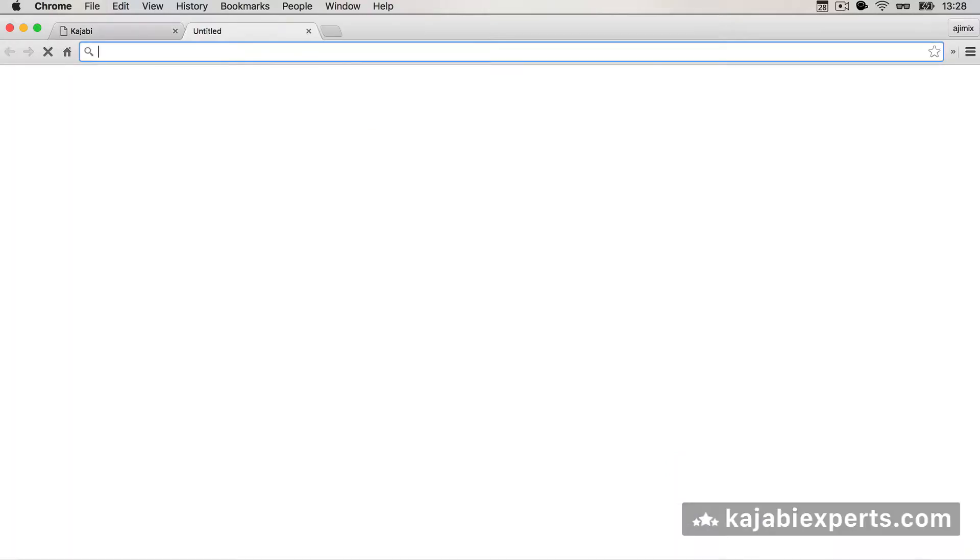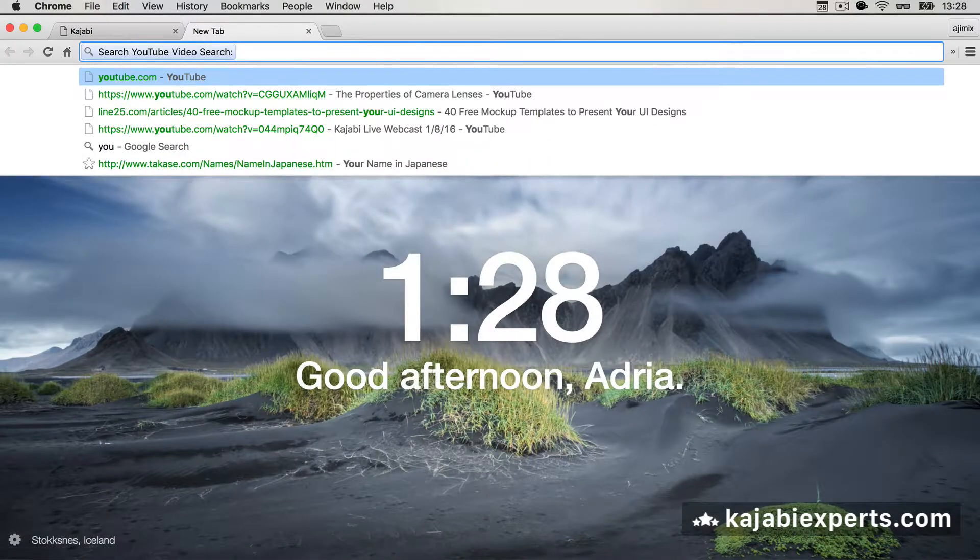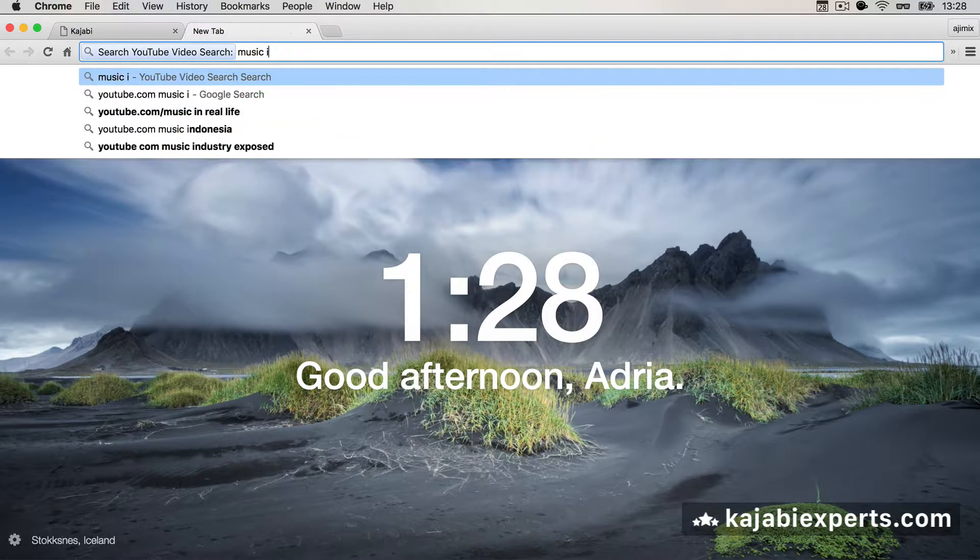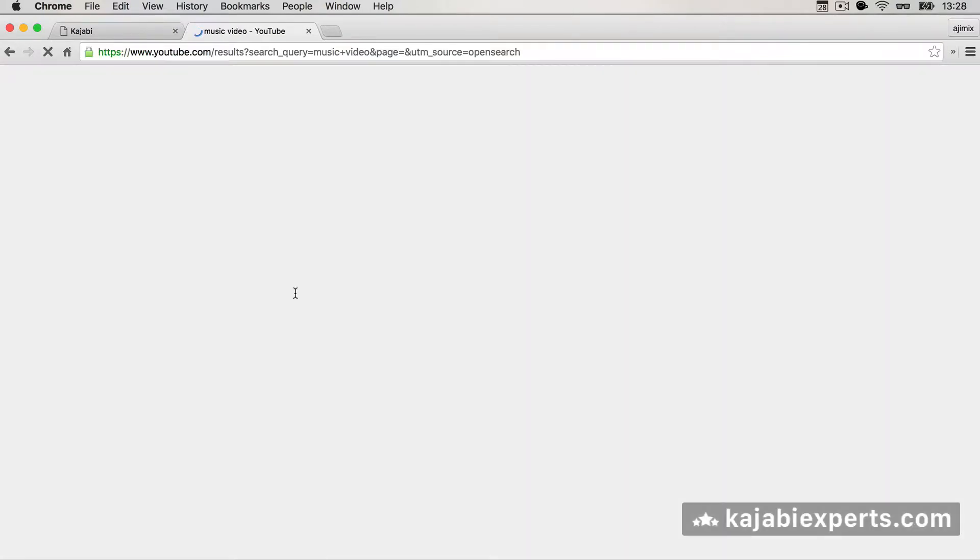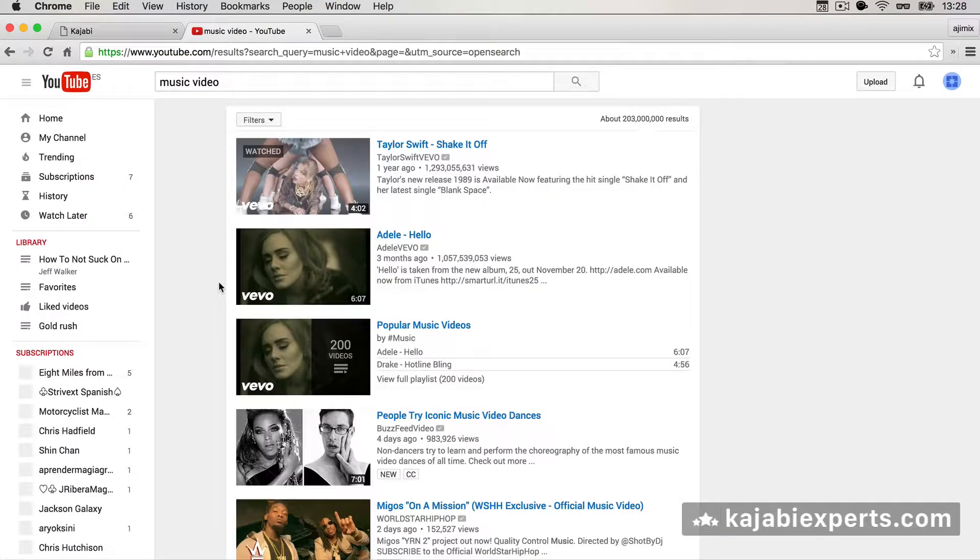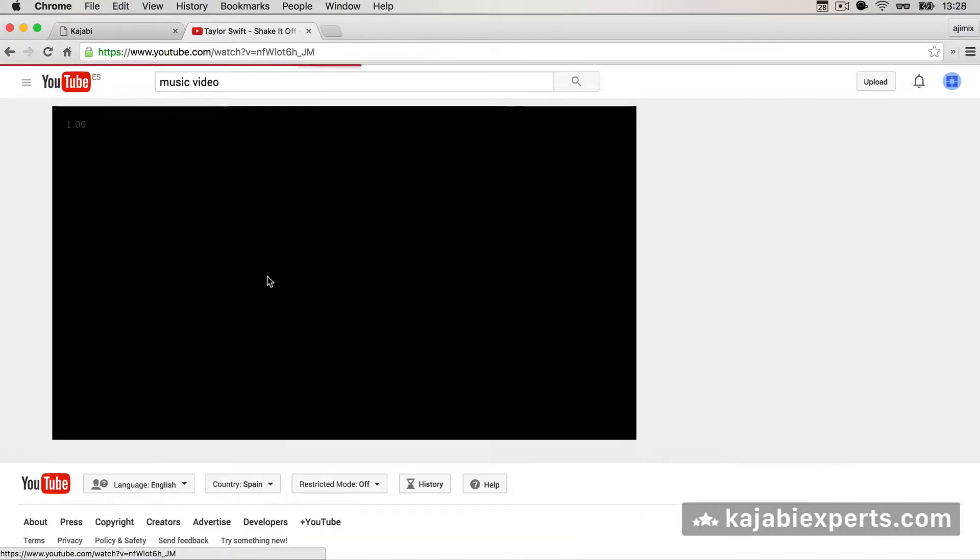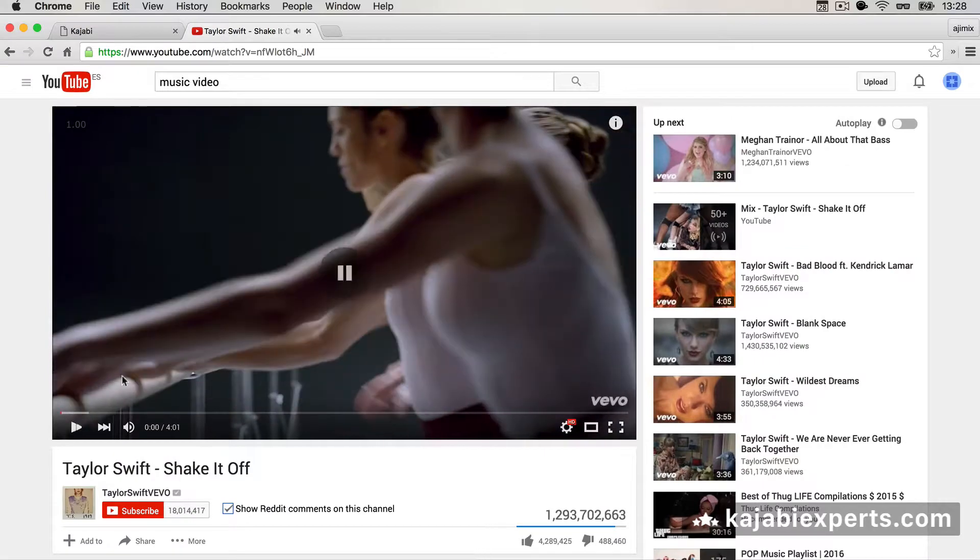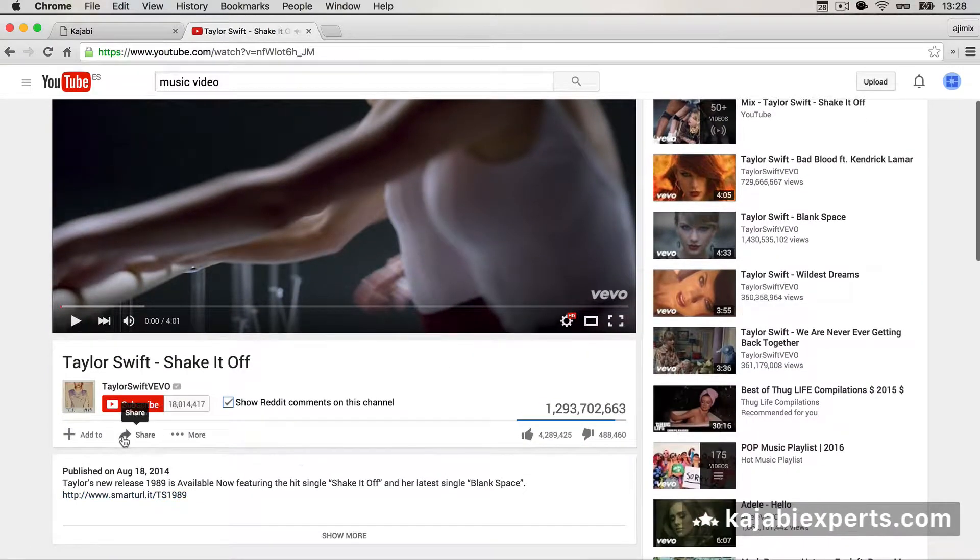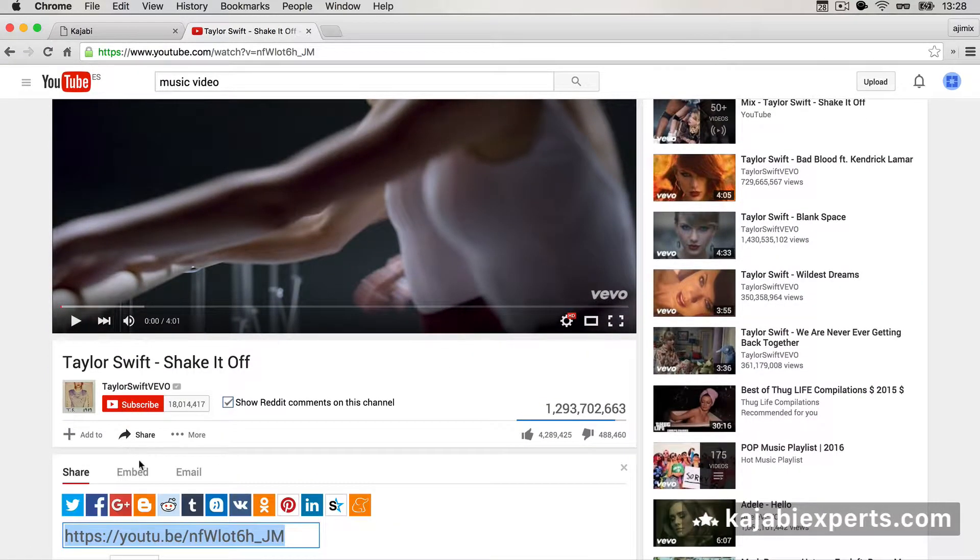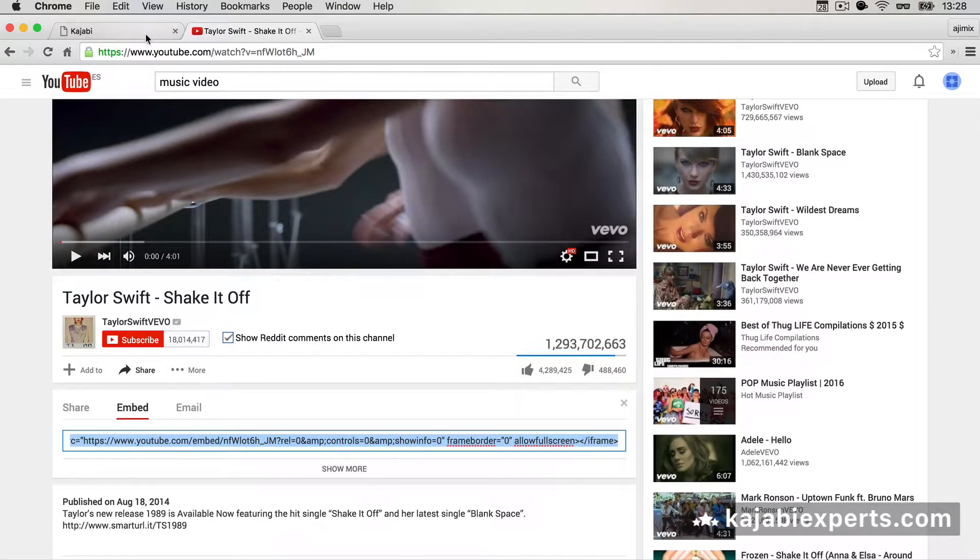I'm gonna just add now here YouTube videos. I'm gonna search for music video, for example. This one here, for example. And I'm gonna go to Share, Embed, and here I have the code that I can copy.